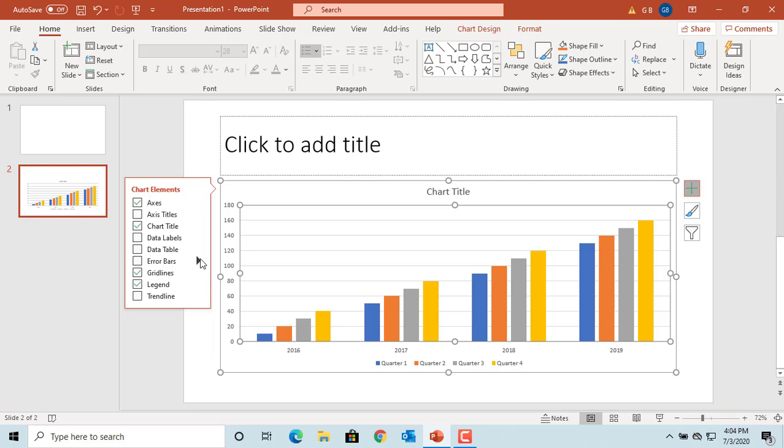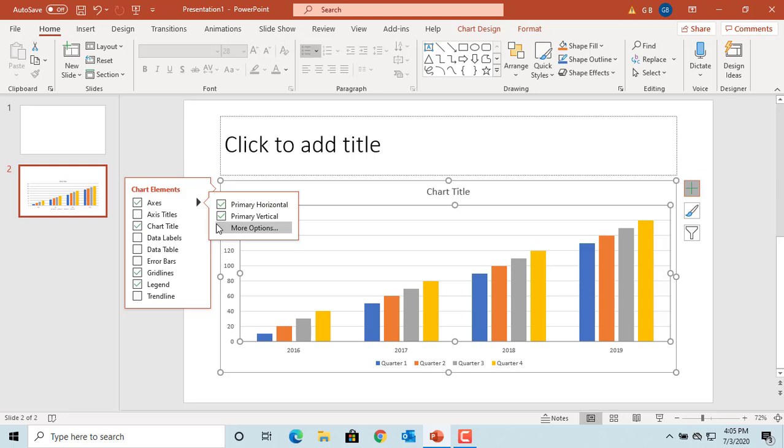If you click on the arrow to the right of any chart element, you can see the flyout with additional options. You can click on more options at the bottom of any flyout to access all settings for that element.